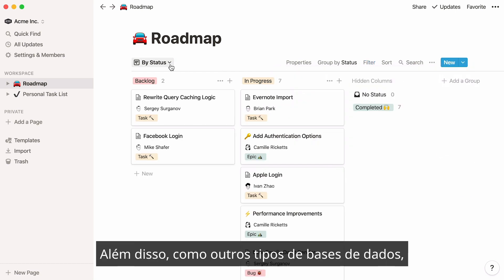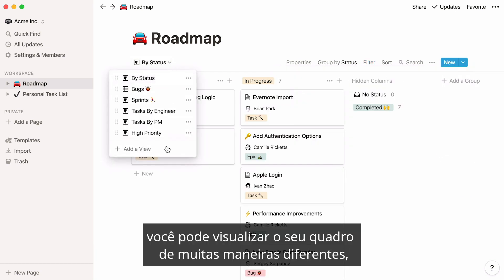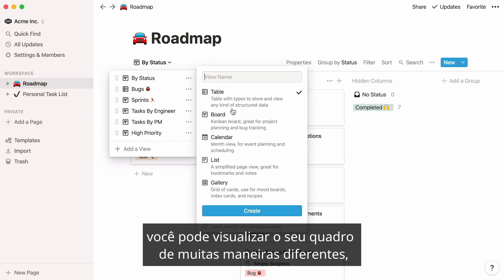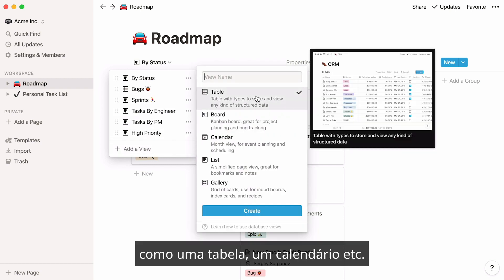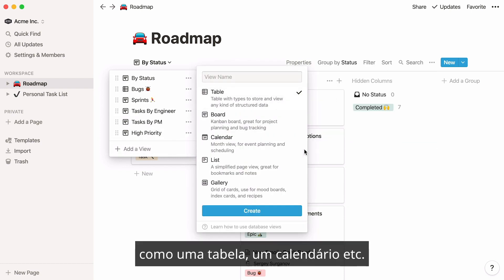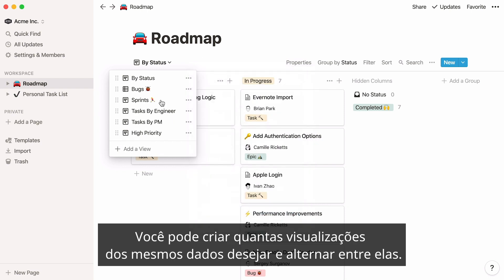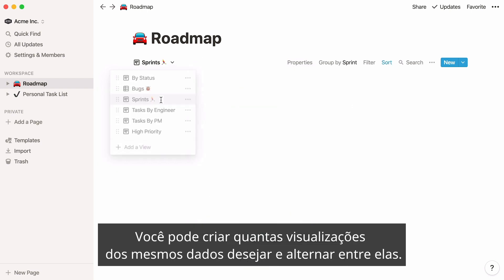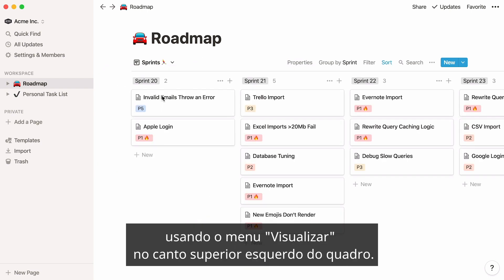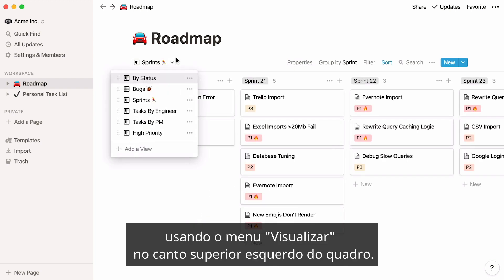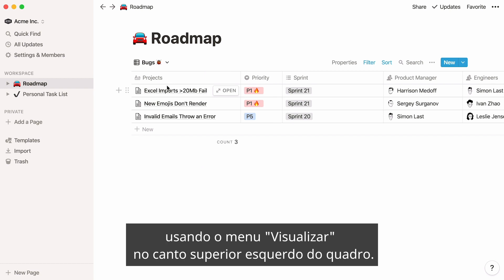Also, like other database types, you can view your board many different ways — as a table, calendar, etc. You can create as many views of the same data as you want, and switch between them using the View menu at the top left corner of your board.